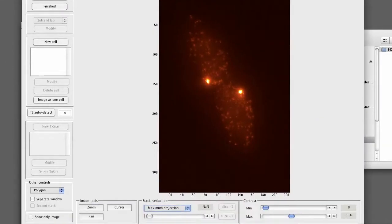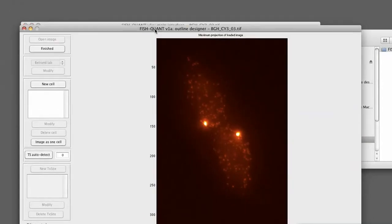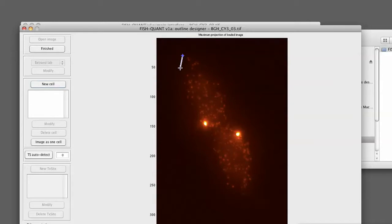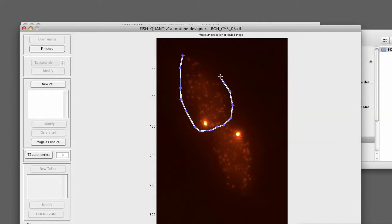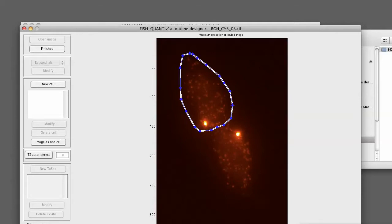As a geometry, we set the polygon. We press new cell. The cursor will then transform into a cross. Depending on your computer, this might take a little while. So just wait for a few seconds. We move over the image. You see it's a cross. We define the outline by simply pressing to define the knots of the polygon. As soon as we are done, we go back to the first point. The cross transforms to a circle and we double click. The outline will turn into a green solid line and we see that cell 1 was added to the list.